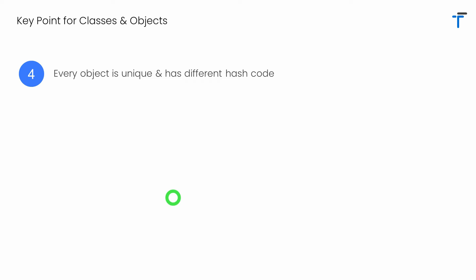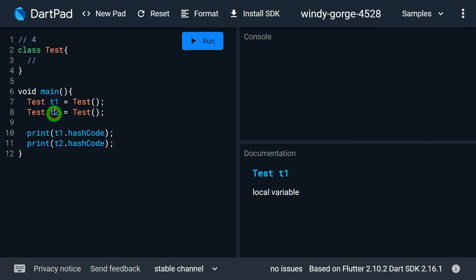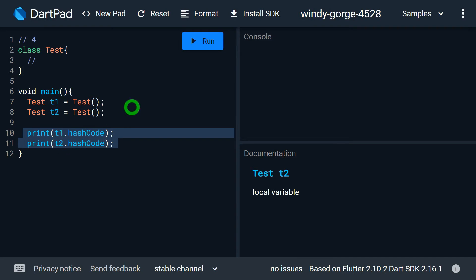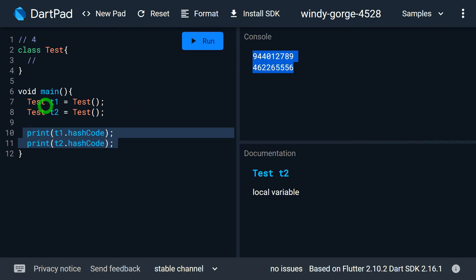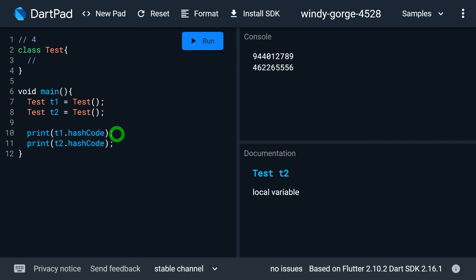Every object created in a program is unique and has a different hash code. A hash code is basically an address in memory of an object, used to identify the object uniquely. Here, t1 and t2 are different references referring to objects of the Test class. Printing the hash codes of t1 and t2 shows different values, because they refer to different objects, each with a unique hash code.